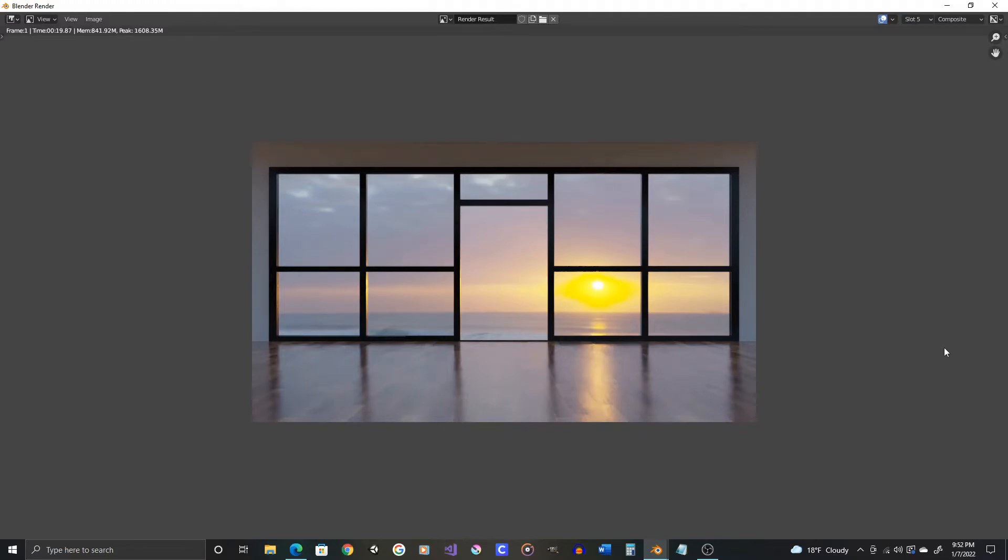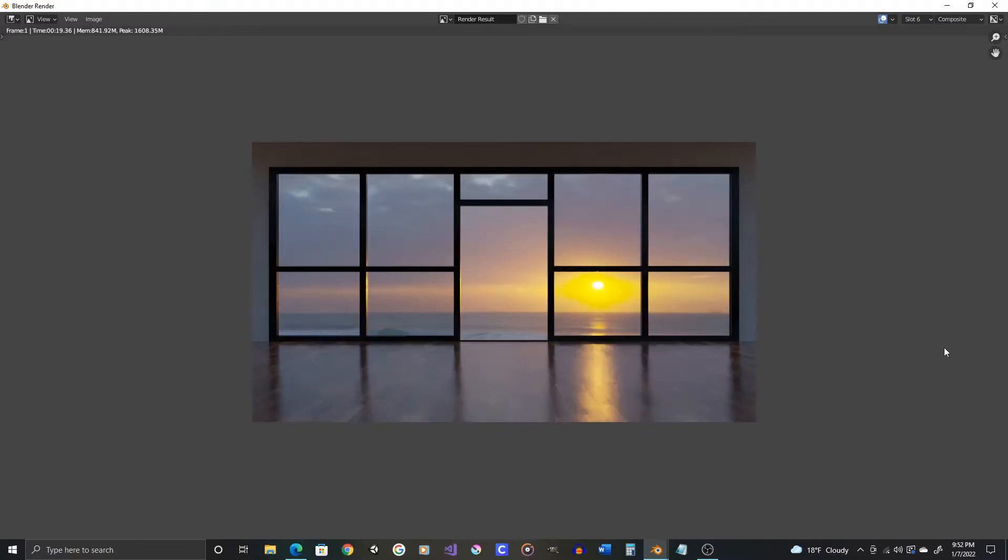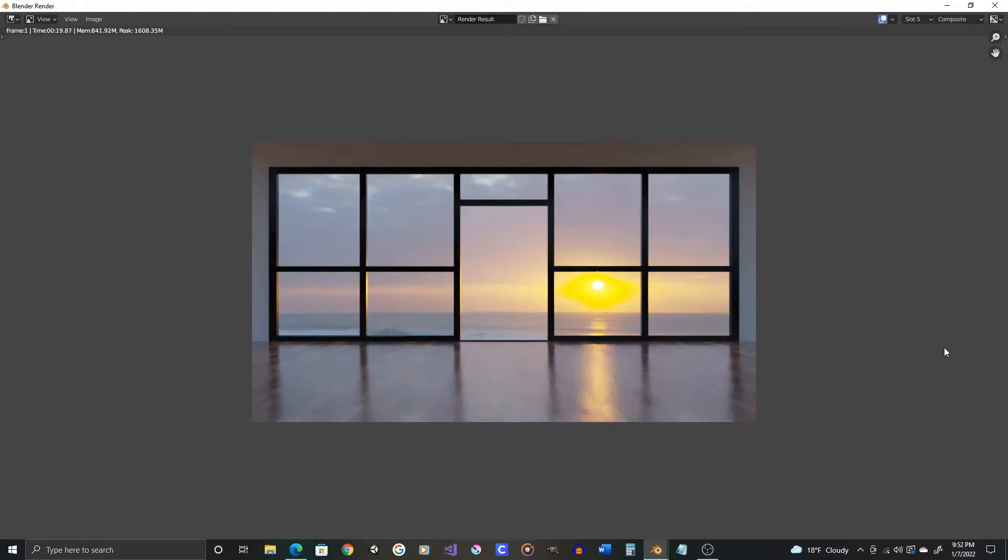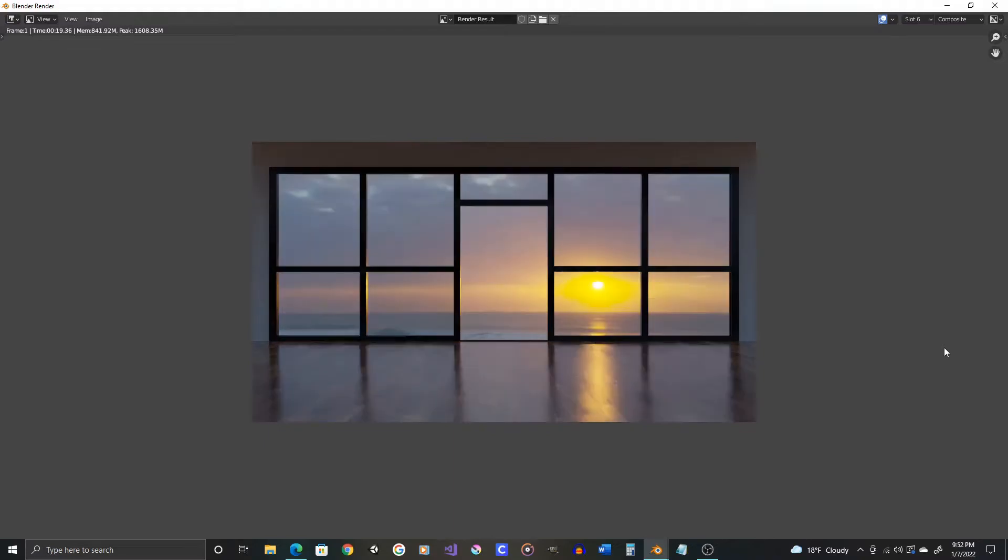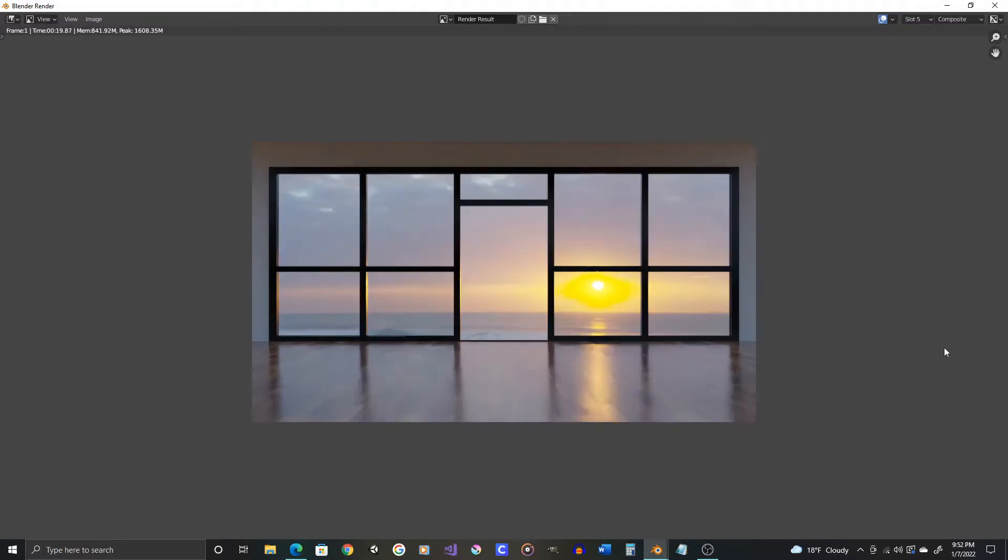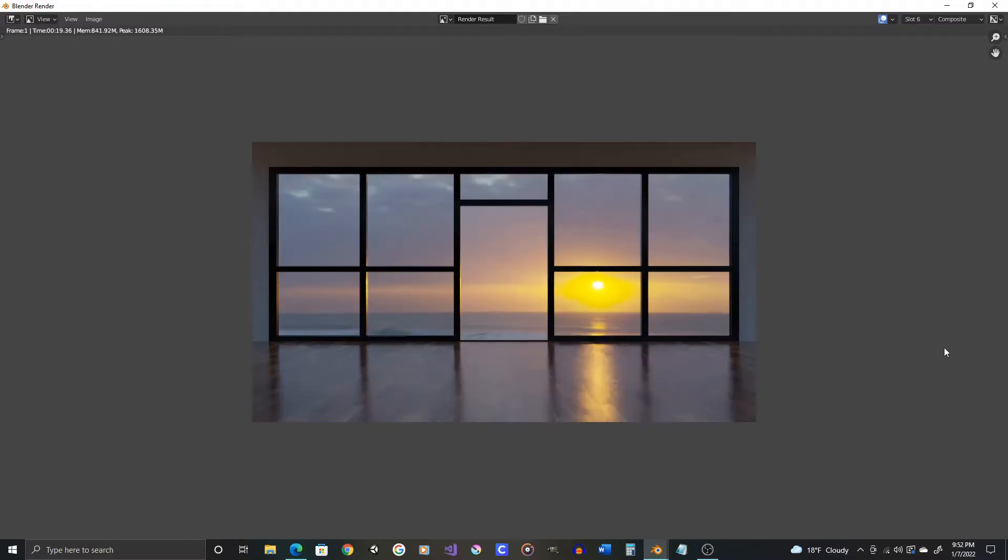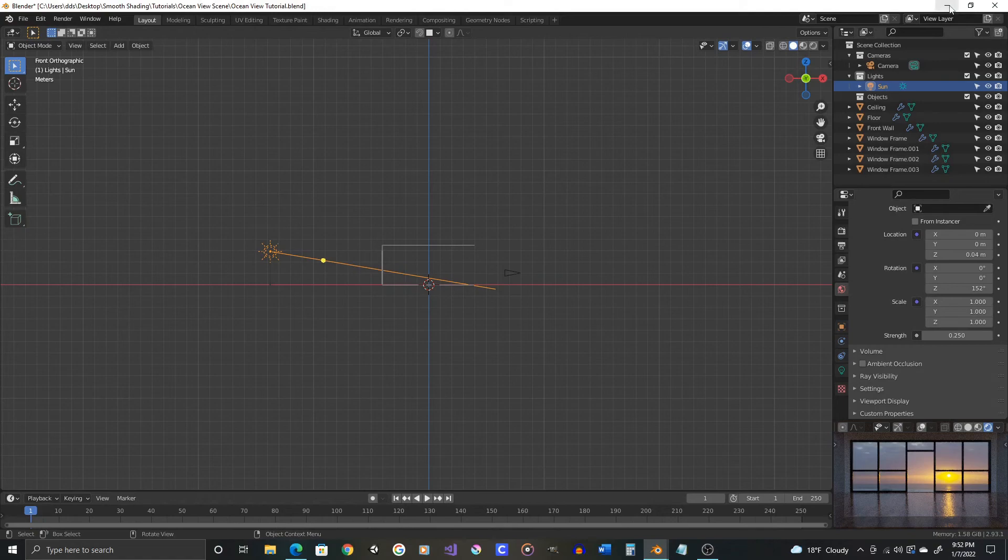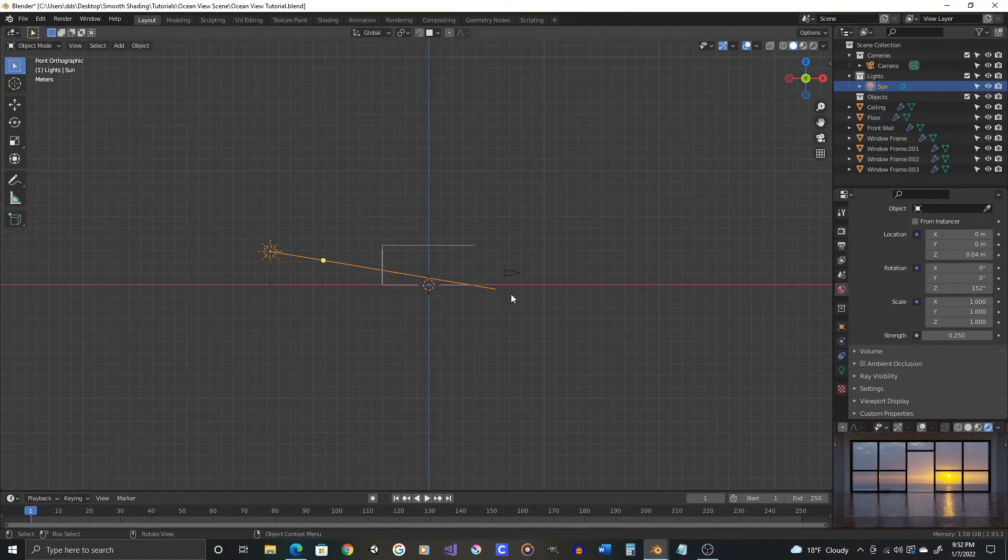Just mess around and put that strength of the HDRI where you want it for your final image. I'm going to go with the 0.25. And then let's do a higher quality render and really get a feel for how this finished scene will look. Let's switch to slot 7. And then let's change our render settings.